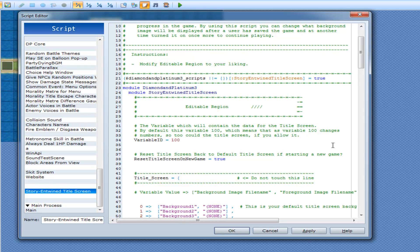Let's start in the editable region. You have a variable ID here — whatever variable ID you set it to, this is what the script will start using for the rest of the game's lifetime. I have it set to 100 by default, but you can change that. Whatever variable 100 is equal to during any save game, that is what this script will be looking at.